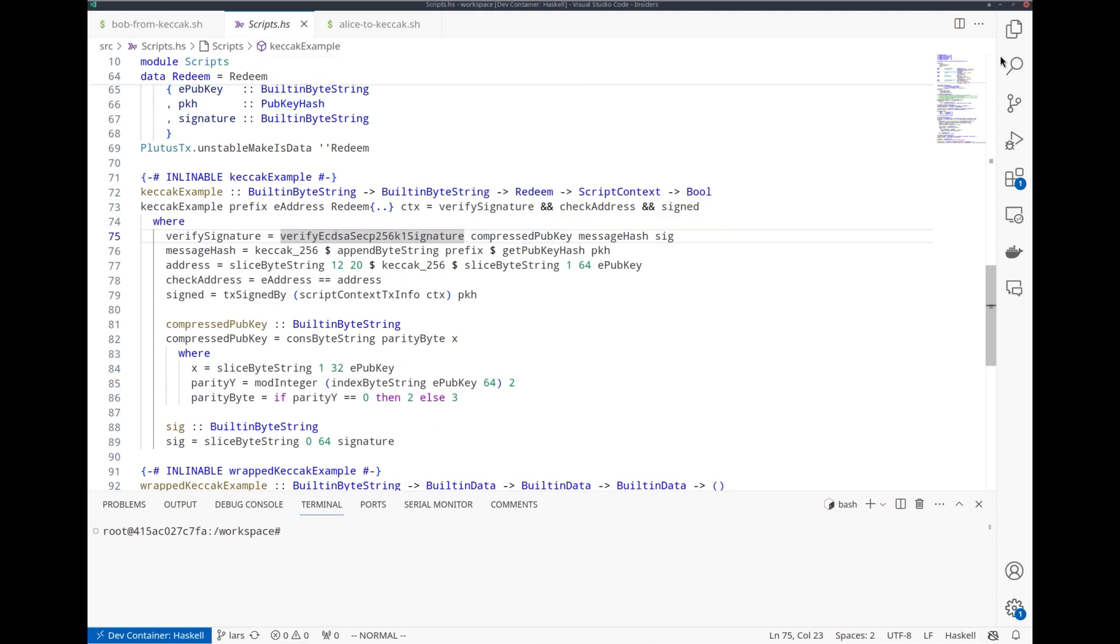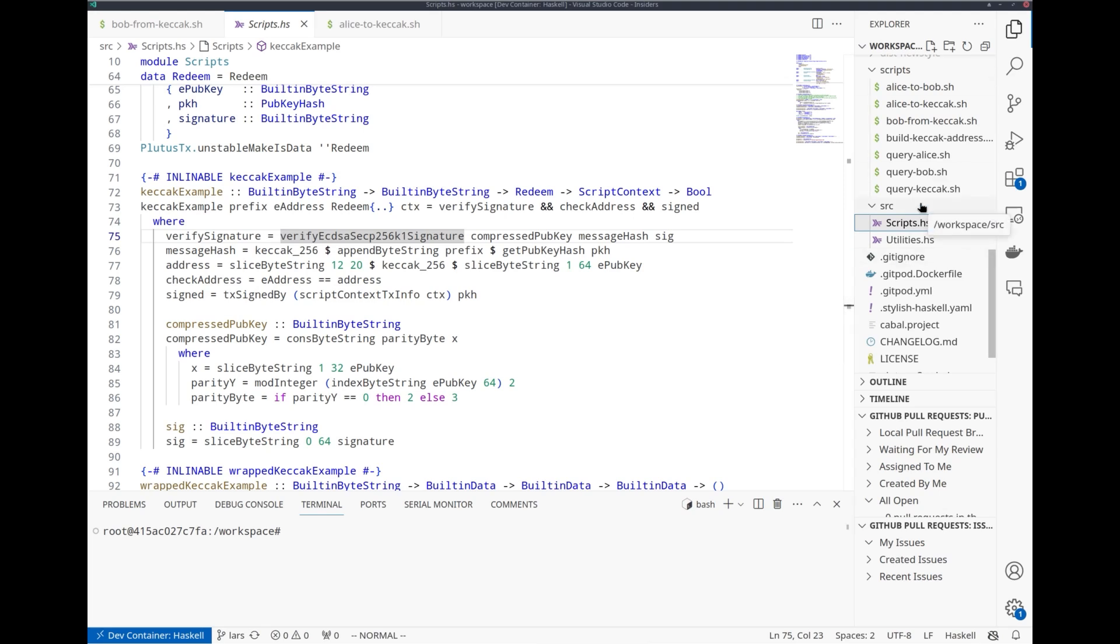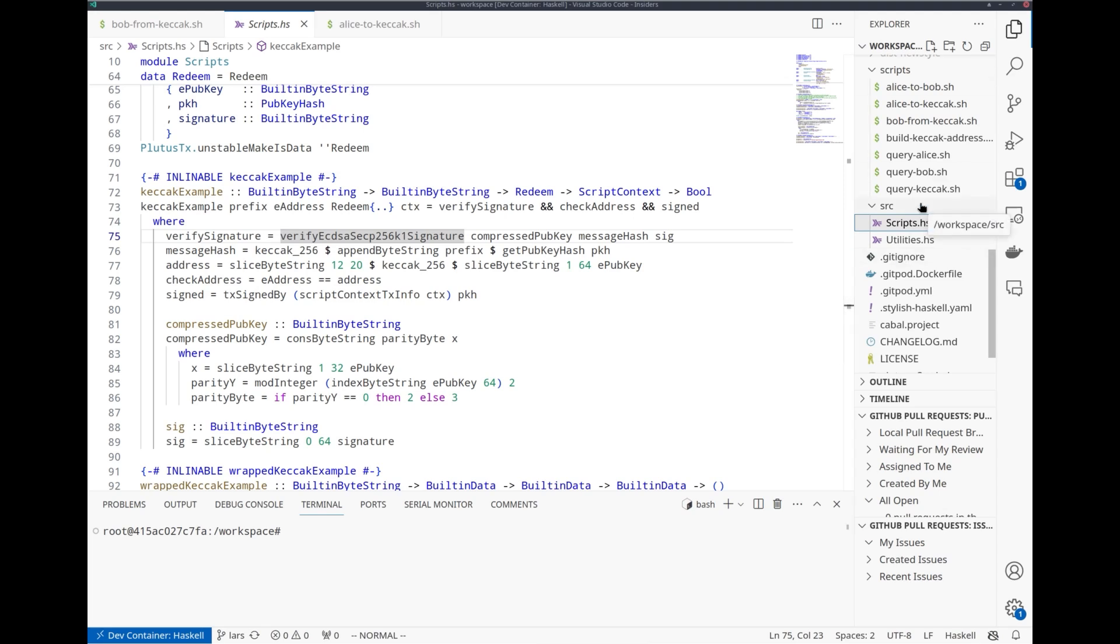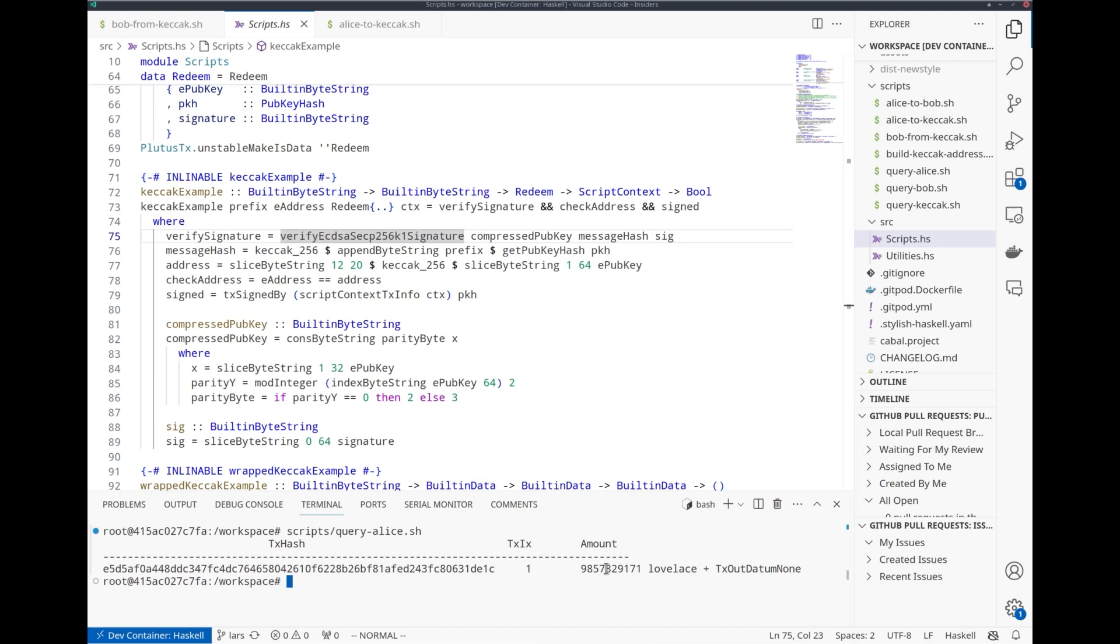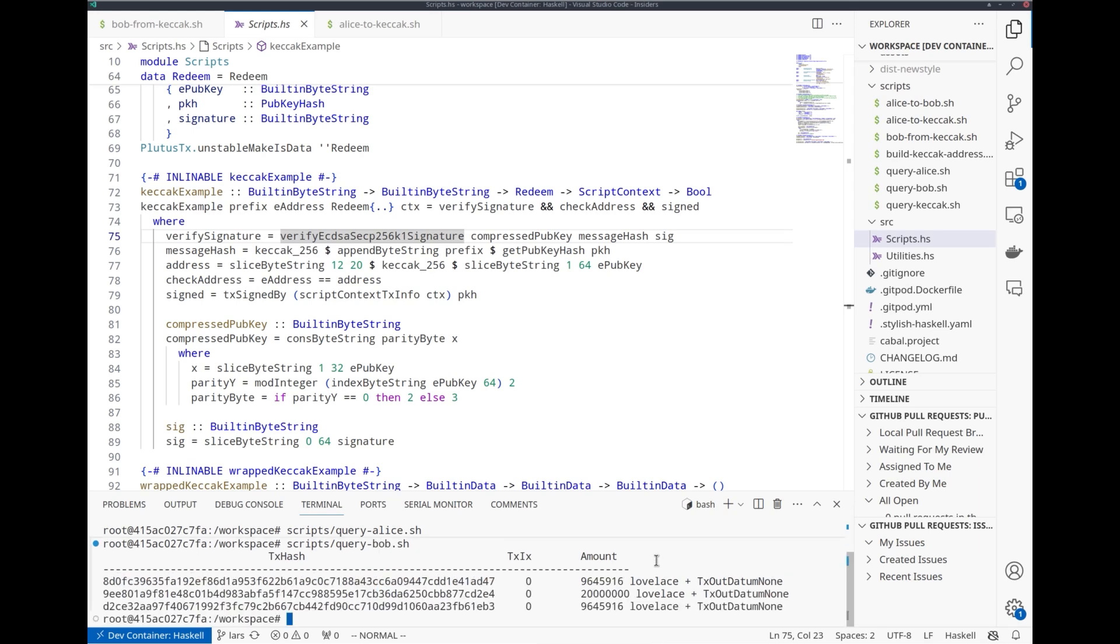So let's try this. I have set up on SanchoNet two accounts, two public-private key pairs, one called Alice, one Bob. I provide some scripts to check the balances of those participants. Alice starts with 9,857 test ADA. Bob already has some funds. Let's say Alice wants to send 1,000 test ADA to Bob, but using Bob's Ethereum address.